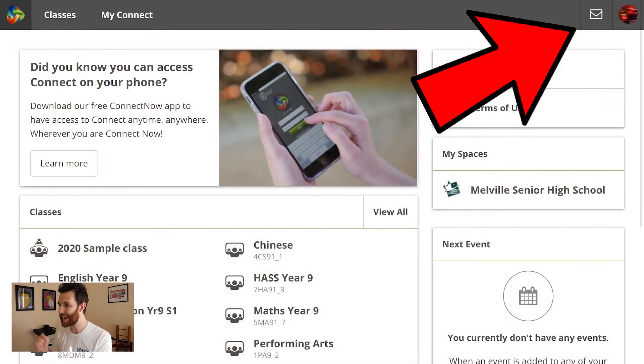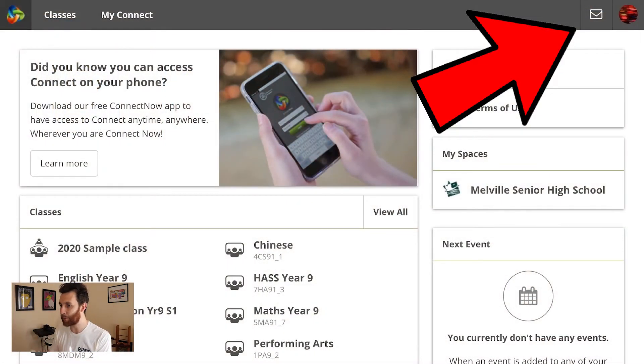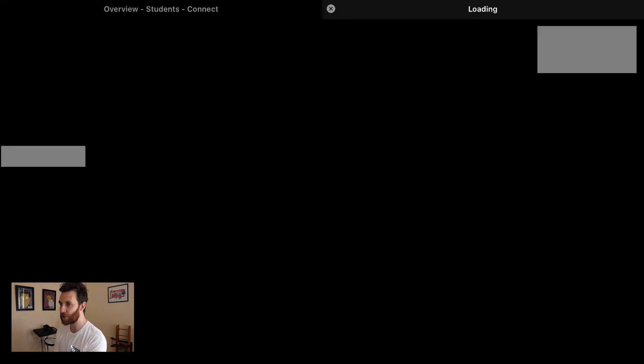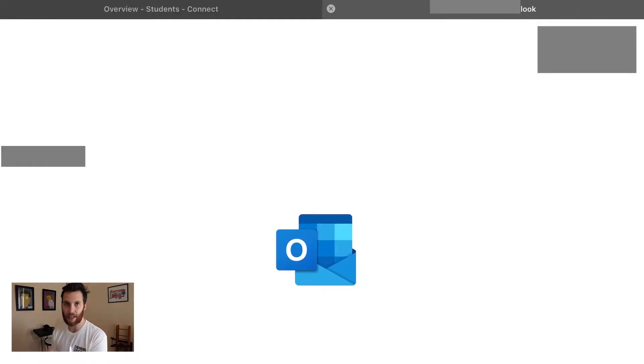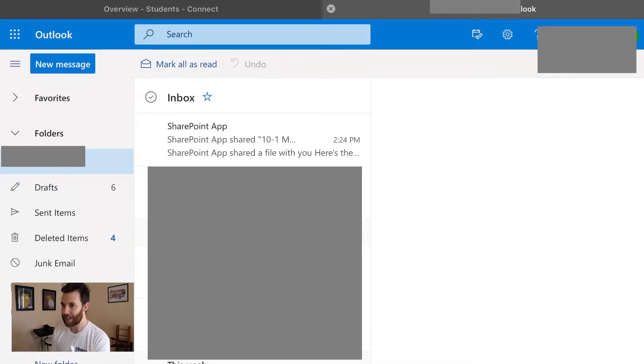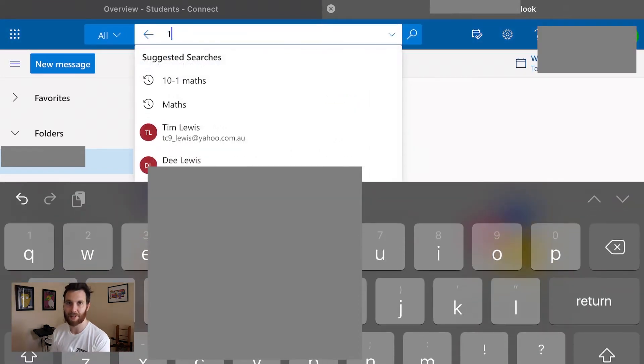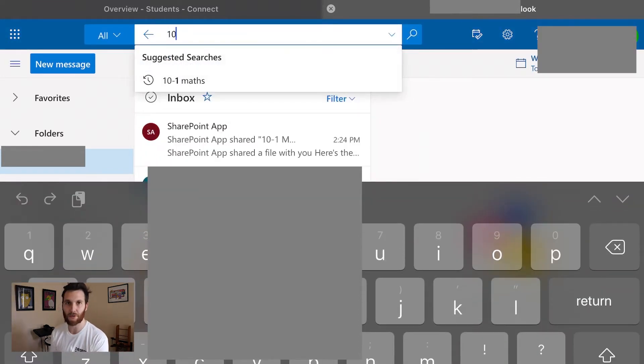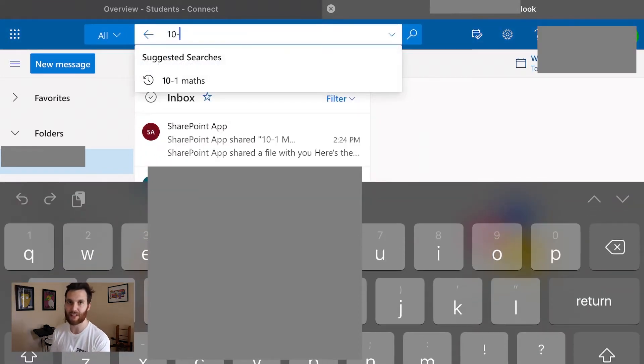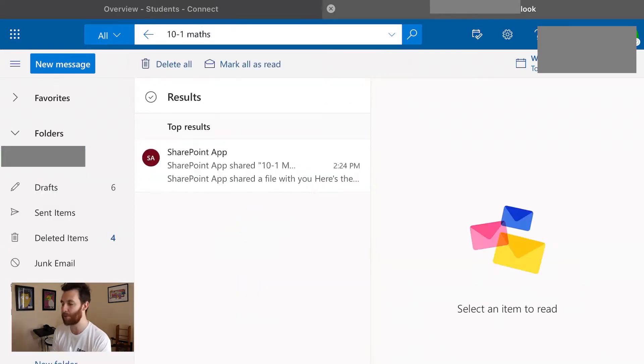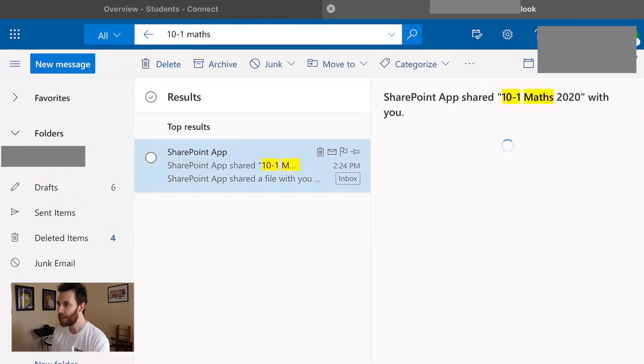The easiest way to access the class OneNote is to first get into your emails, and I'm gonna get to this student's emails via Connect. Within your emails you'll need to search for the class name, so for my year 10s this year it's 10-1 maths, year 12s is 12 essentials, they're all pretty simple like that, 8s is 8-5, same sort of thing.